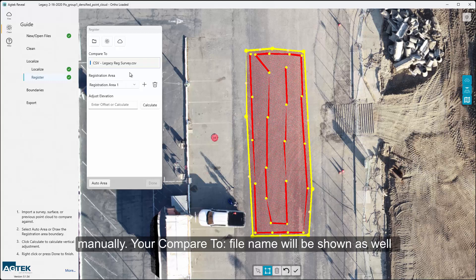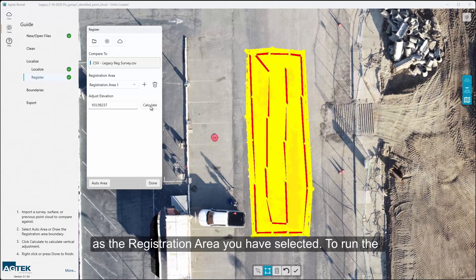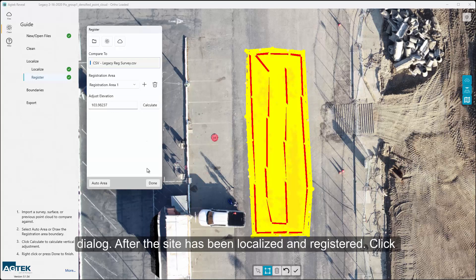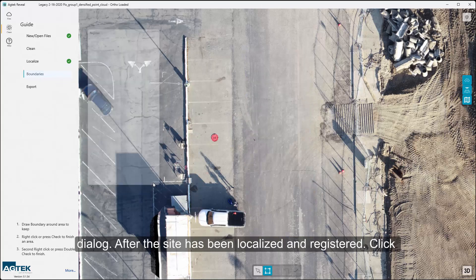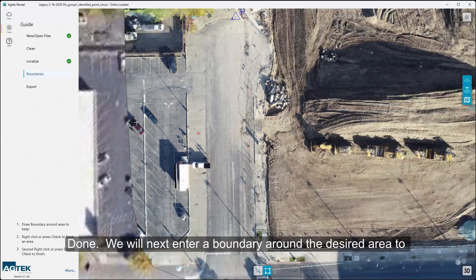Your compare-to file name will be shown, as well as the registration area you have selected. To run the registration comparison, select the Calculate button in the dialog. After the site has been localized and registered, click Done.